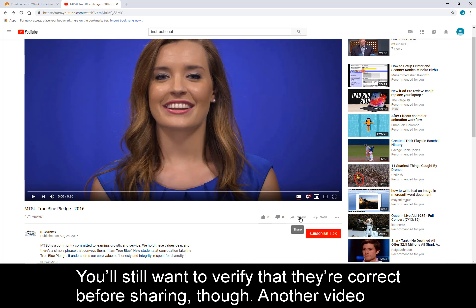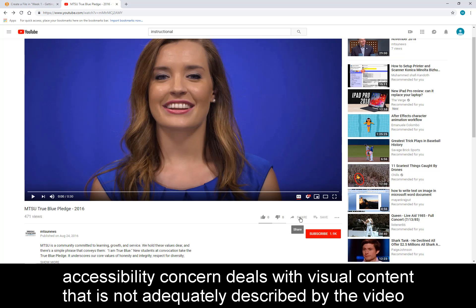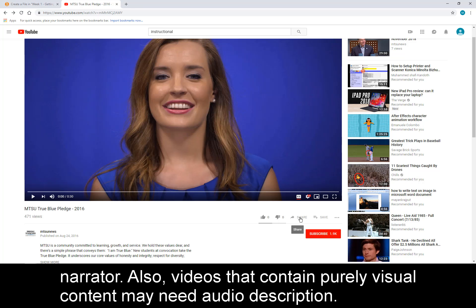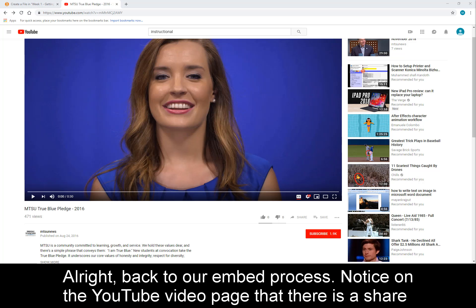Another video accessibility concern deals with visual content that is not adequately described by the video narrator. Also, videos that contain purely visual content may need audio description. All right, back to our embed process.